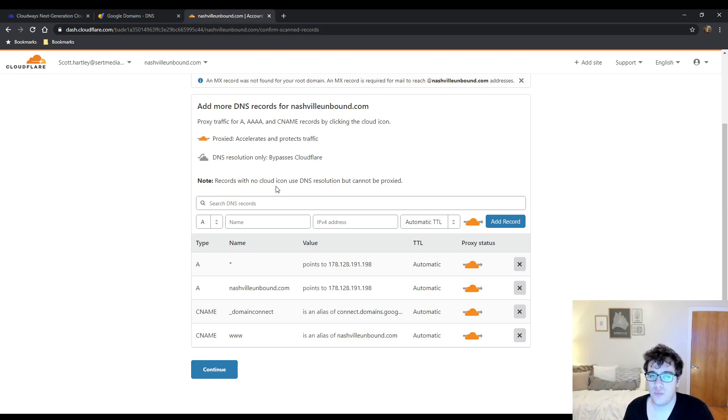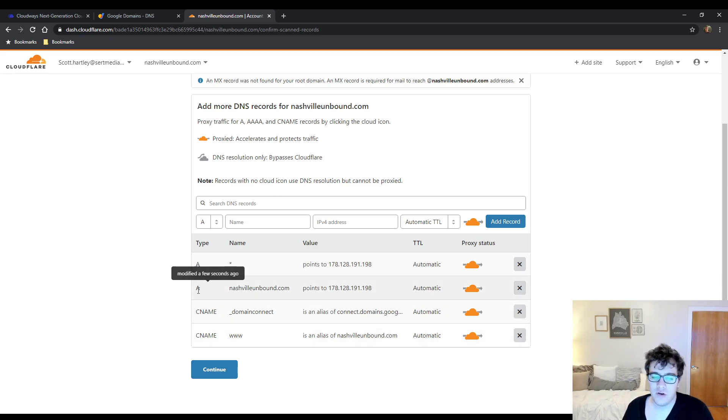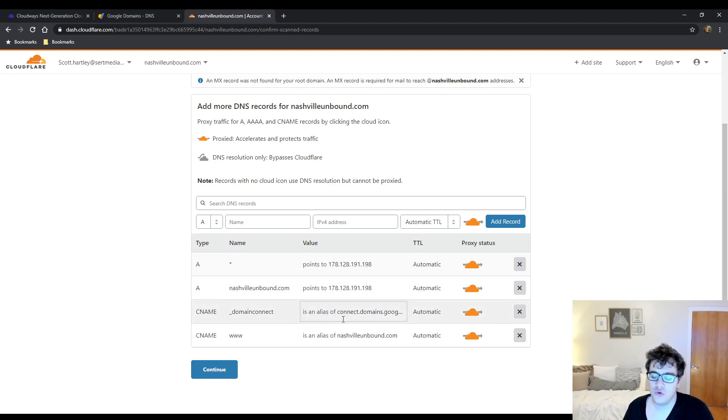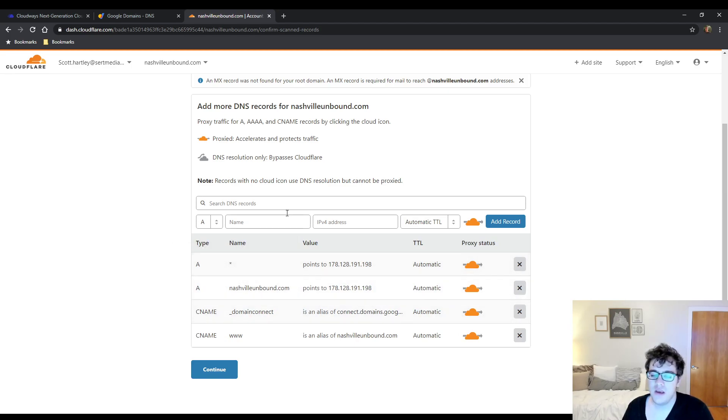So as you can see it's found my A record and my CNAME and then I found the CNAME for Google Domains and a wildcard that I set up. What you typically want to do is make sure that you're only proxying what you have to to avoid issues.